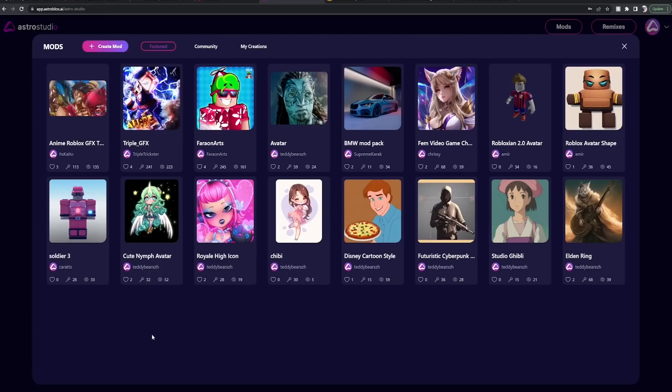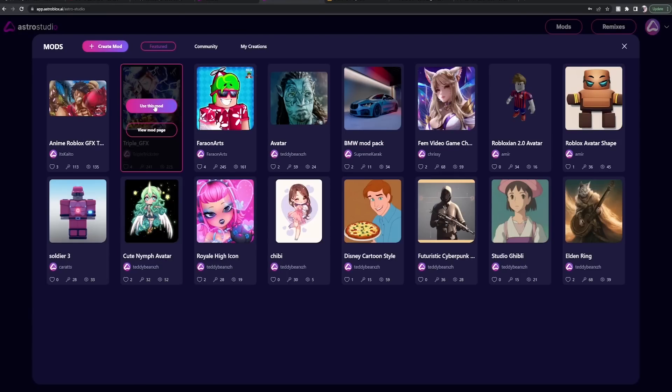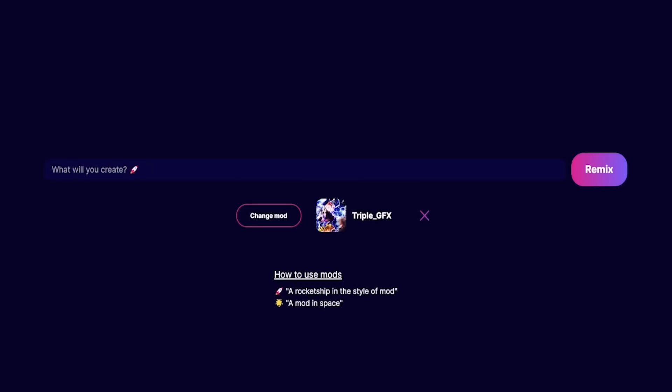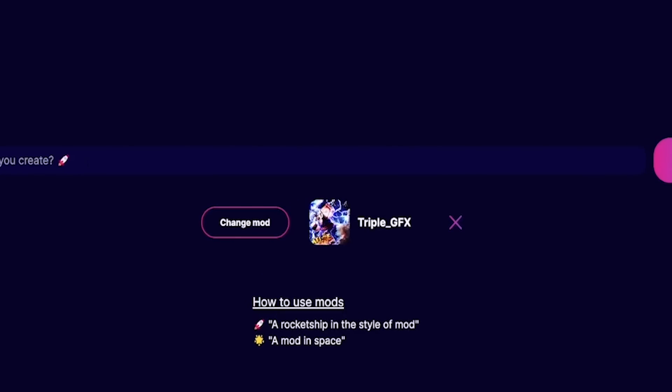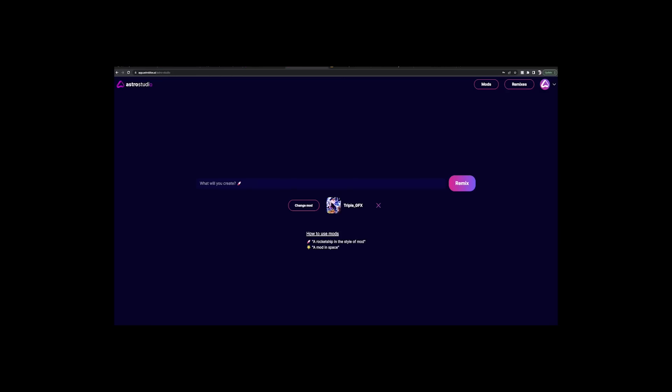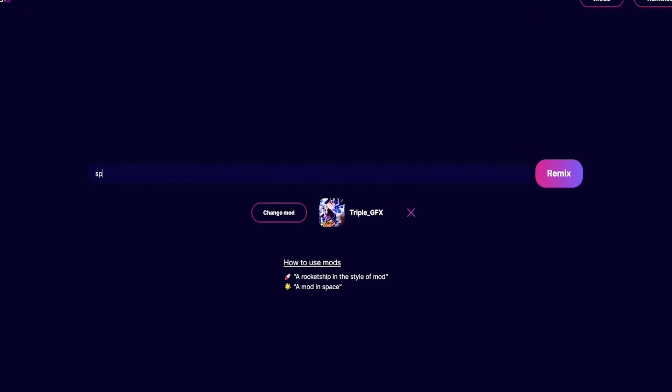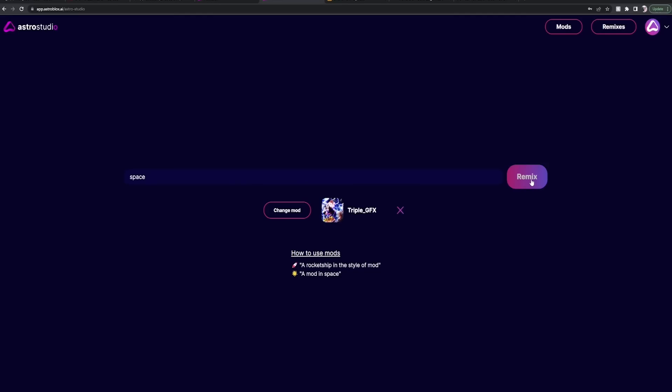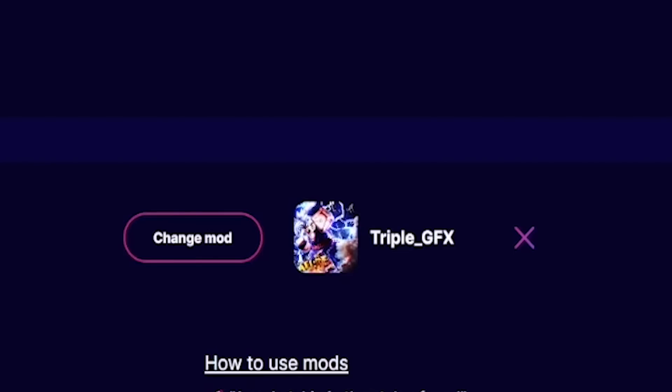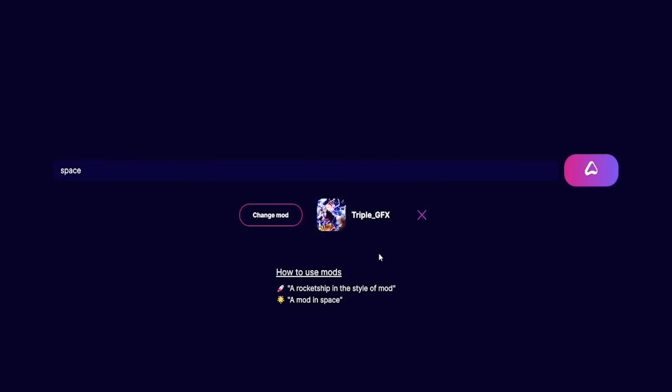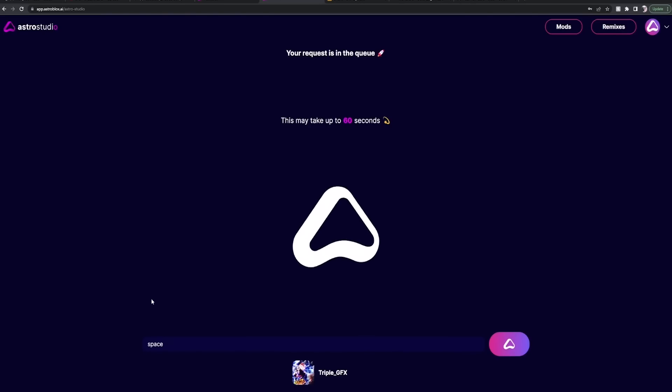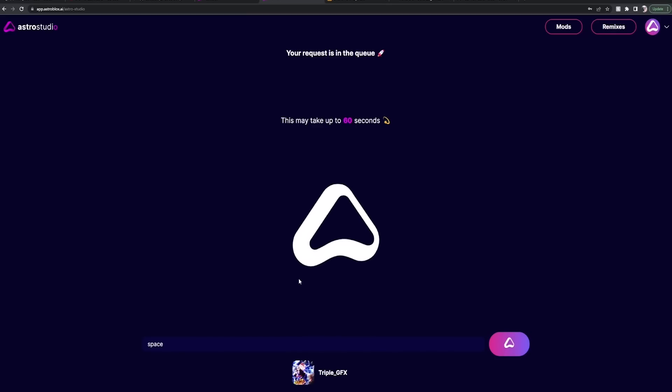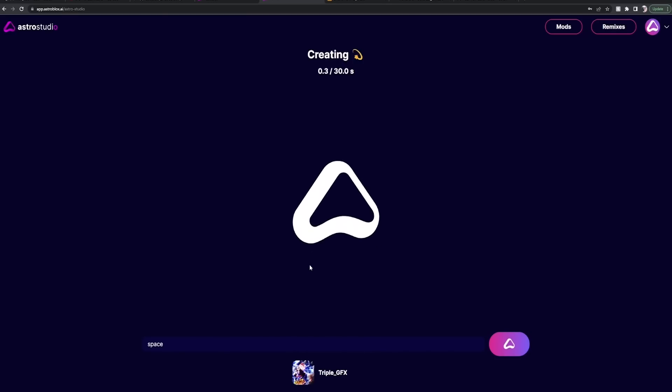Triple GFX. So we're gonna click use this mod. And now we're gonna type in, first off, let's just do pick a word: flower, space. Okay, space. Now we're gonna click remix. I'm gonna show you guys why it's important to be very specific in what you're doing.